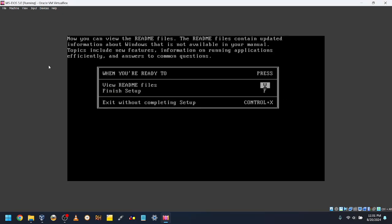You can press V to view the readme files. I don't want to read them, so I'll press F to finish setup.